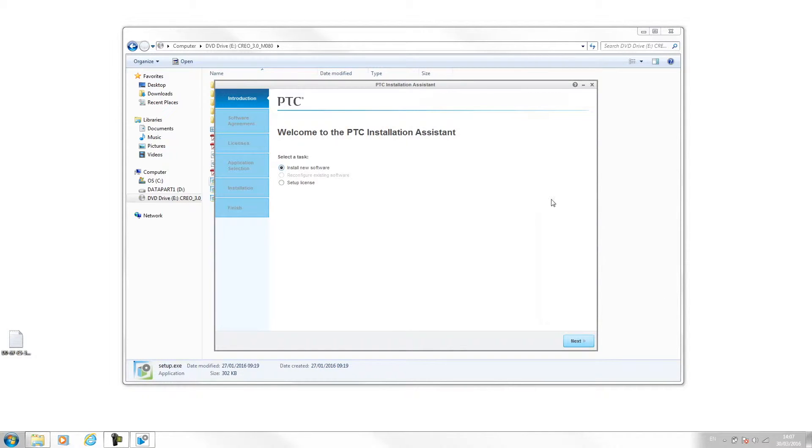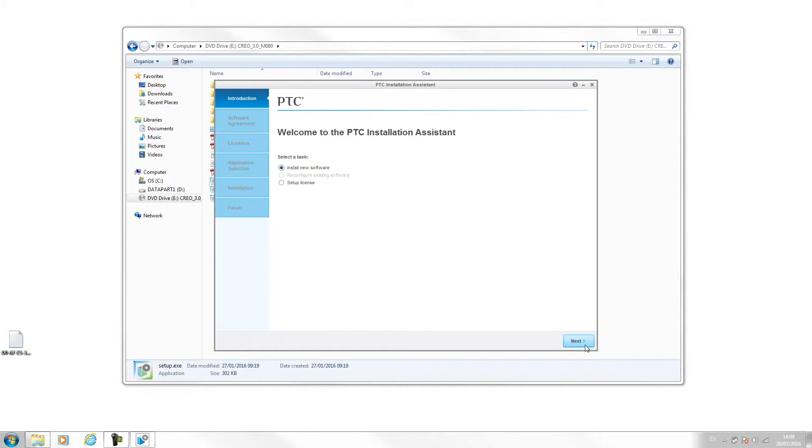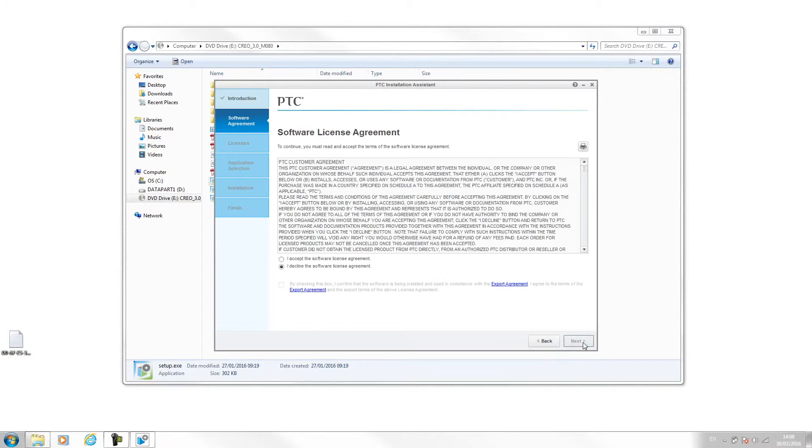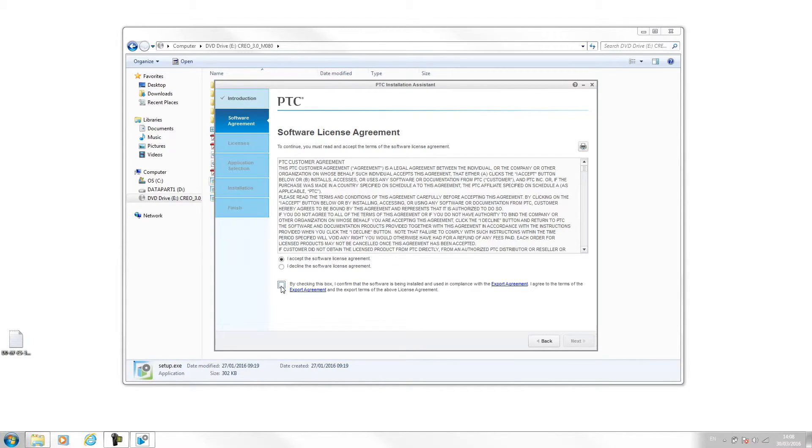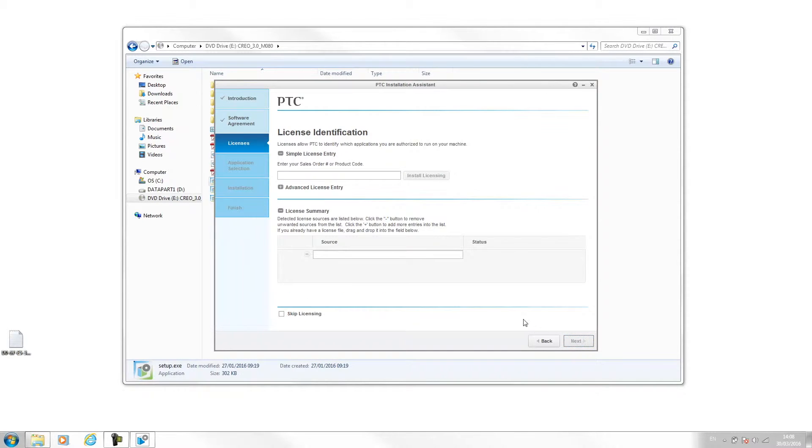Once the installation assistant has appeared, we're going to install new software and hit next. I'm going to check I accept the licensing agreement and check this box down here as well, and again hit next.